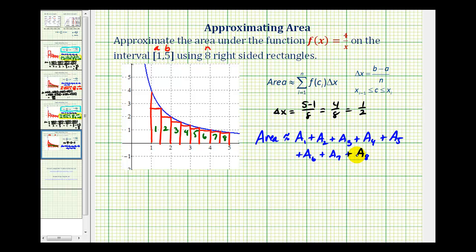So in general, the area is going to be approximately equal to the sum of f of c sub i times delta x, where i goes from one to n, and n represents the number of rectangles.